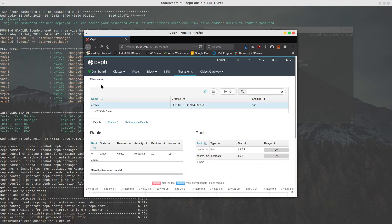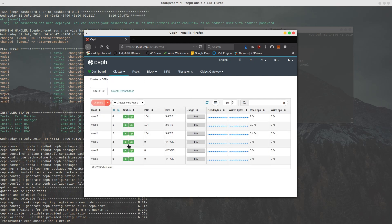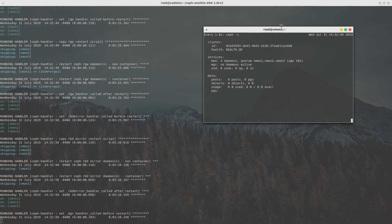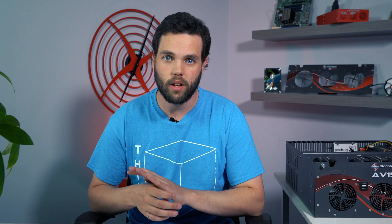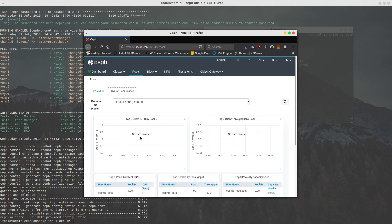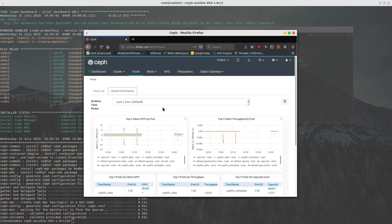One thing I use Ansible for all the time is gathering a lot of information quickly about your server. You want hardware info, IP information, disk names — everything. You can just run the setup module with Ansible and you get everything that's running on your box. It's quickly become a useful tool for supporting our customers and just internally learning some information about my server so I don't have to walk out to it.